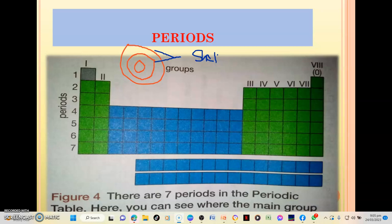The question now is: if there are two shells in this atom, to which period does it belong? It falls under period two, because period two has atoms which have two shells. Now if we say this same atom has one valence electron in the outer shell, the question is: to which group does this element belong? It belongs to group two — the group number denotes the number of valence electrons in the outer shell.